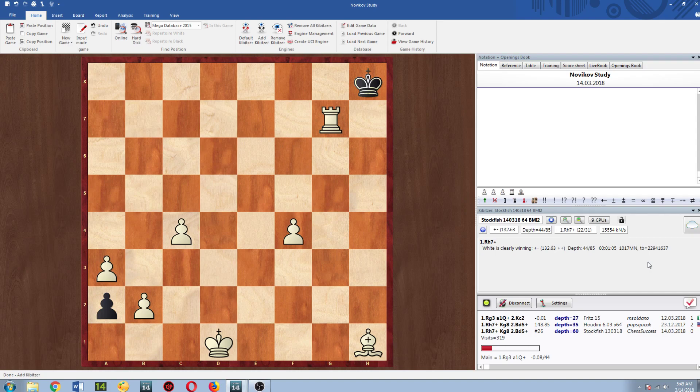I would have never imagined it would be this fast but that just shows you why you should download the latest version of Stockfish. It's free and they update it regularly so I'll be linking to the site where you can download it from but I must say I'm pretty shocked by how quick this was.